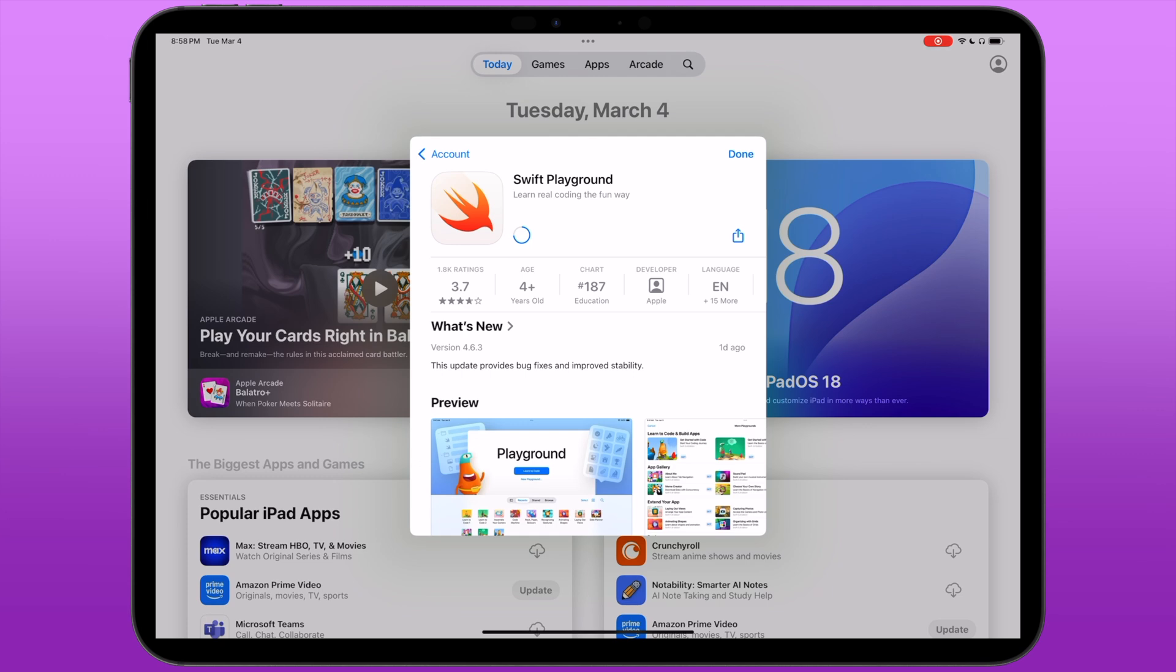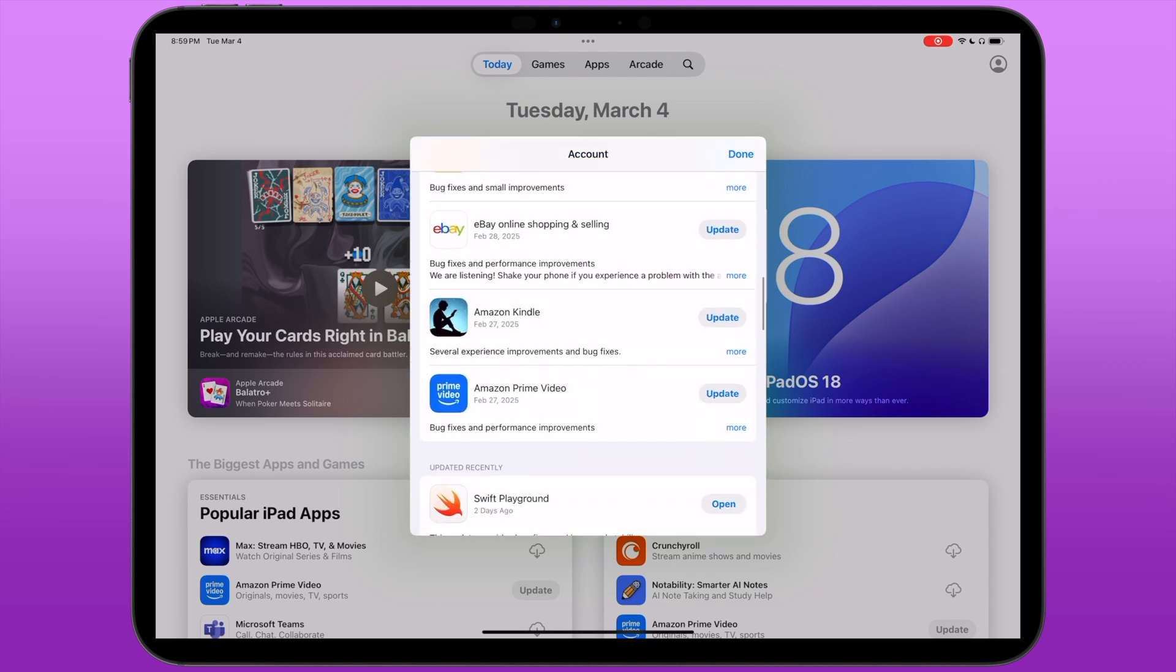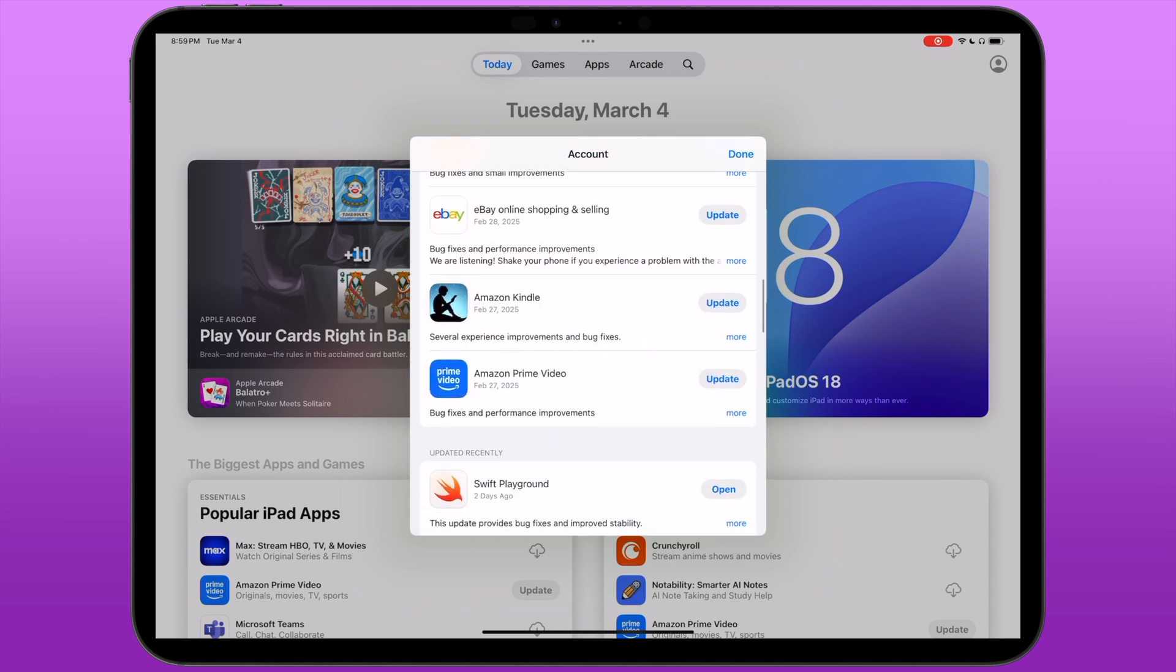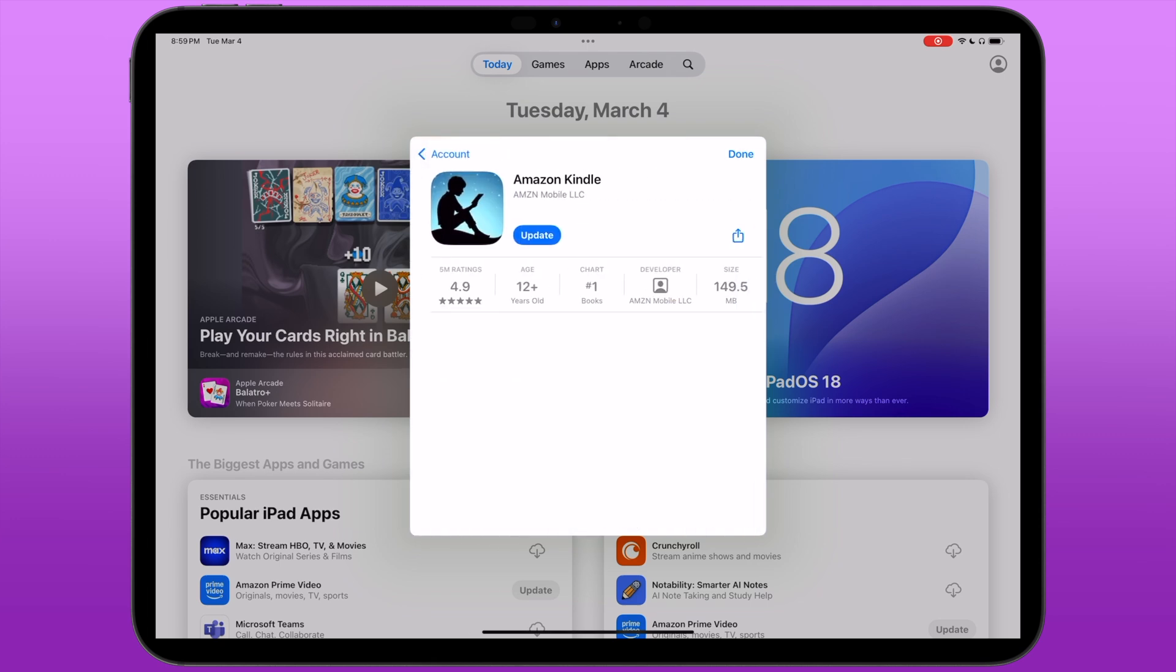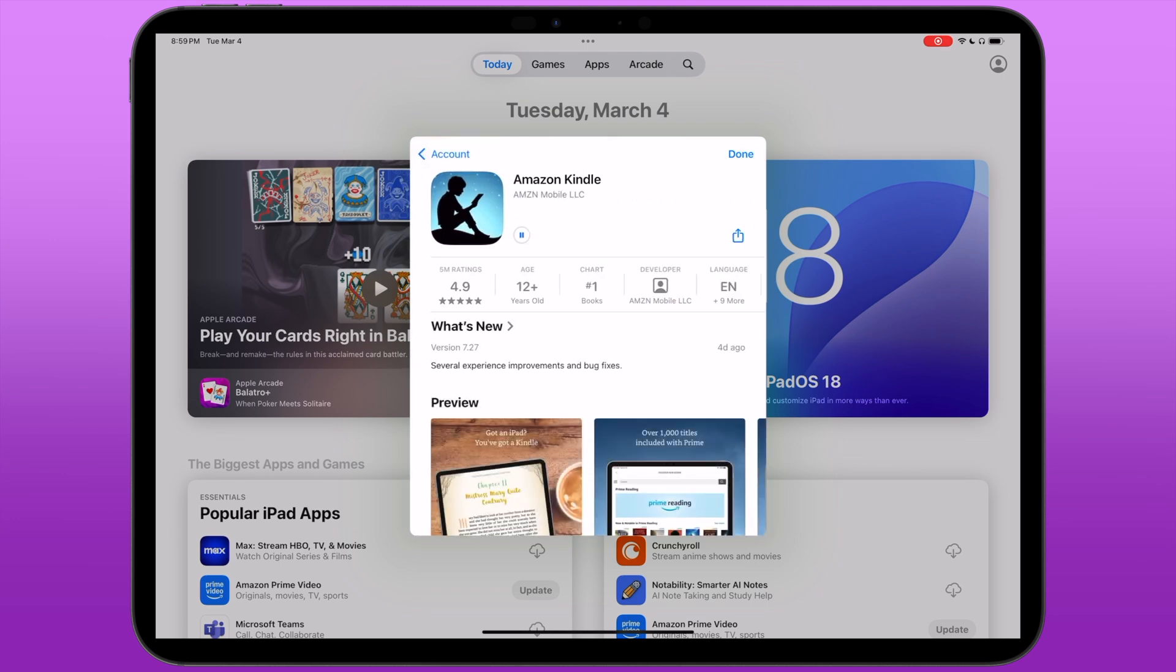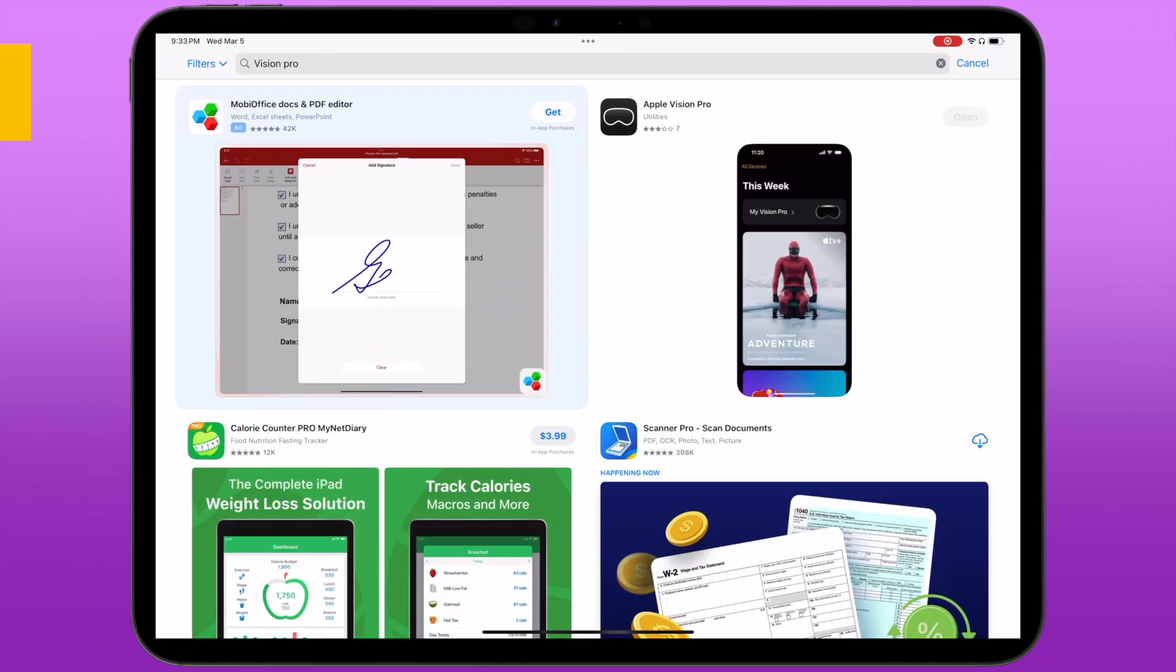...You're able to tap that, it'll pause the download, and then you can resume it later. Obviously these aren't great examples because these are smaller app updates, but that's roughly how this would work.